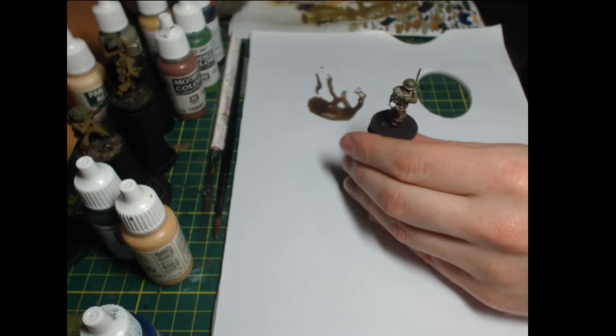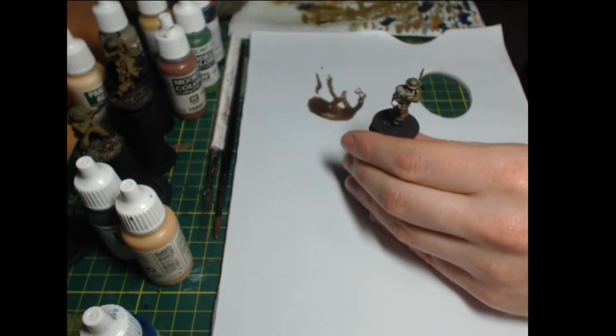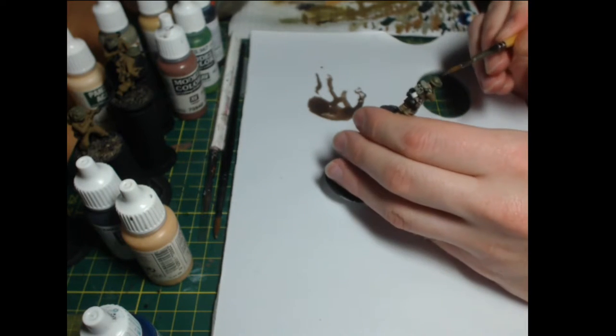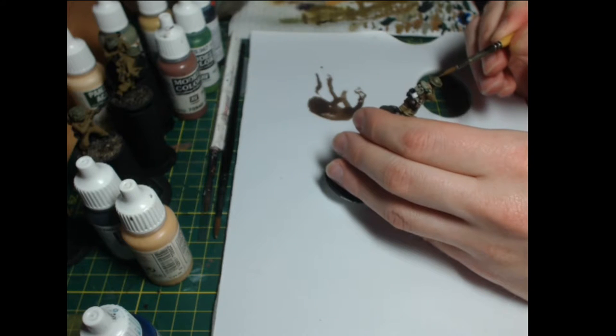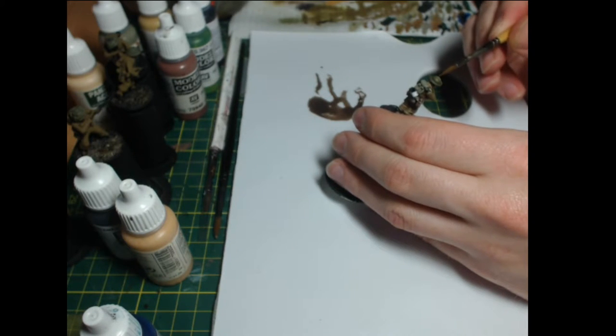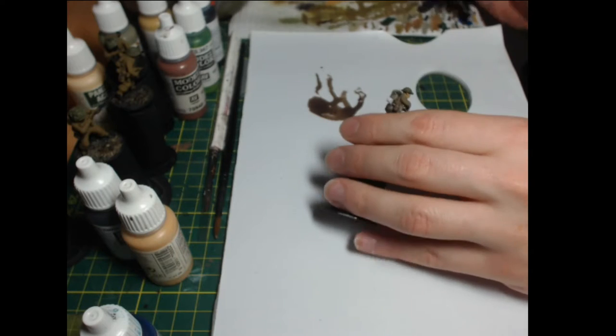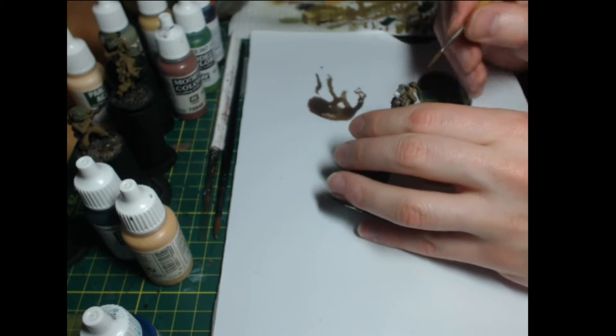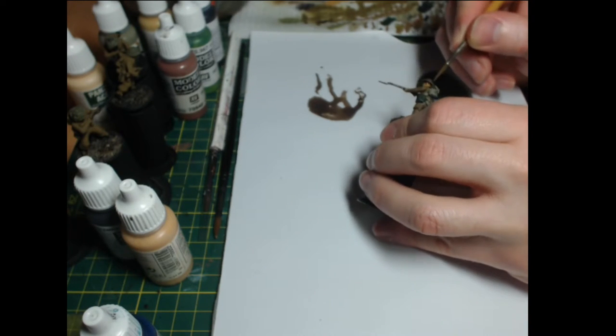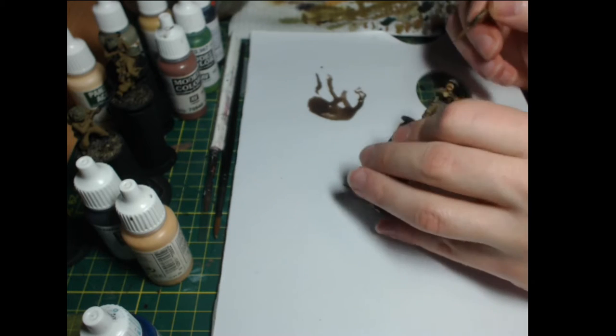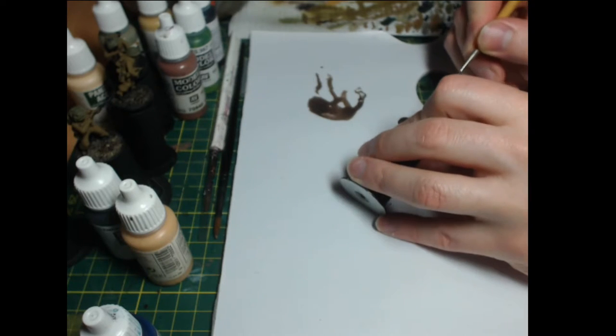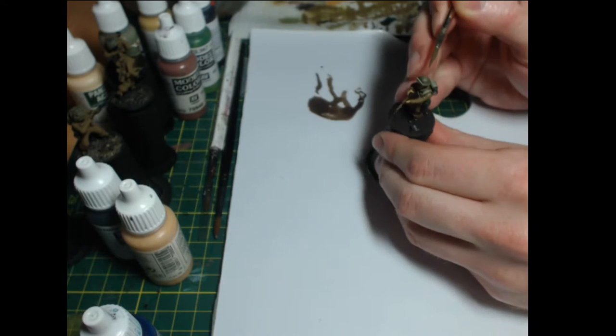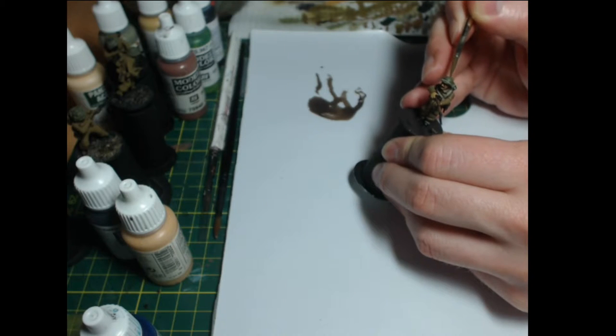Now for the helmet. I'm going to highlight the very top of the helmet using a mix of buff and Russian uniform but I'm going to try and be very careful about it. Just layer it up a couple of thin times and then edge highlight the very brim of the helmet so it'll give us some good transitions between the base color the highlight areas and the shade areas.